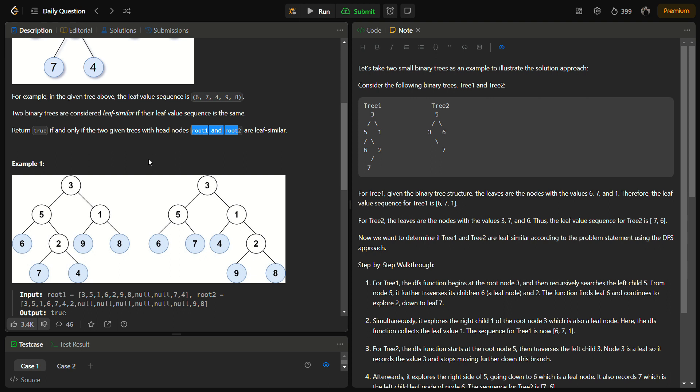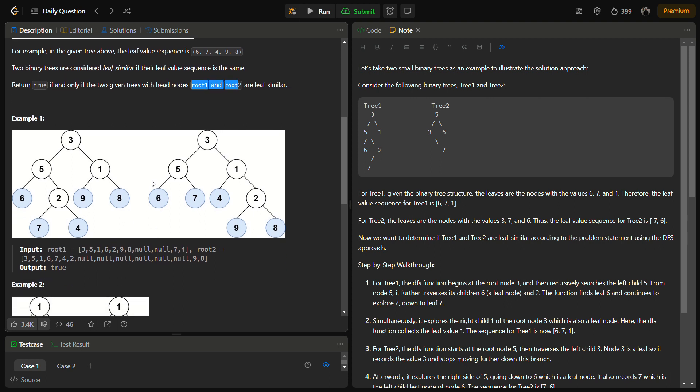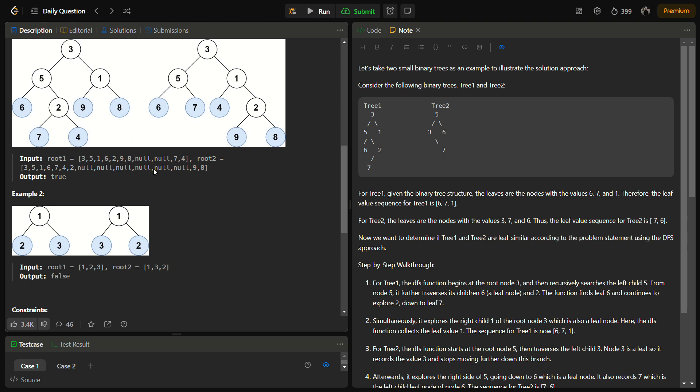We have to find the leaf sequence for both of the trees and check if they are the same or not. If they are same, we have to return true; otherwise, we have to return false. So the most suitable approach for this would be DFS, depth first search.